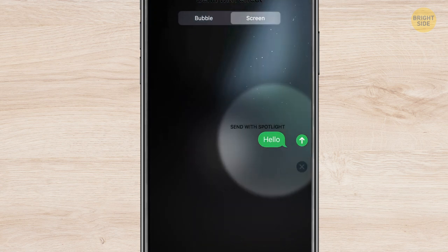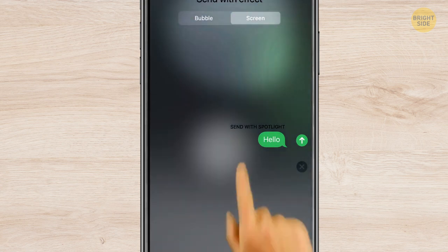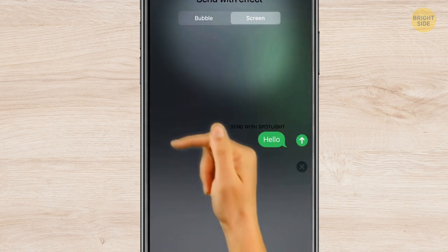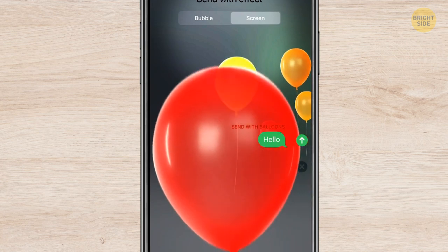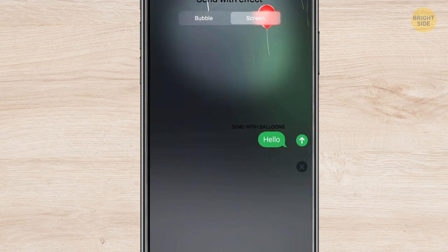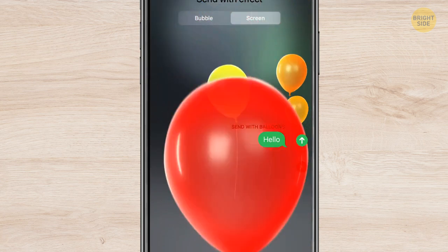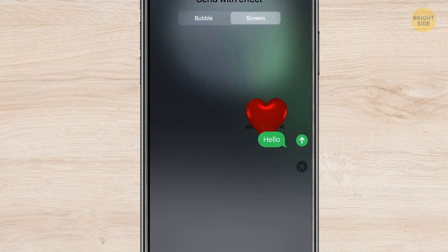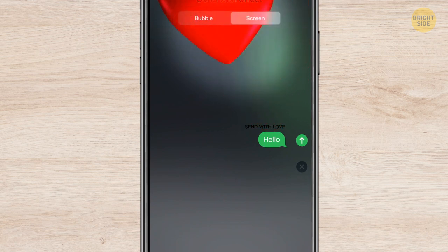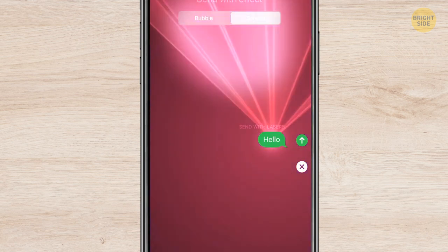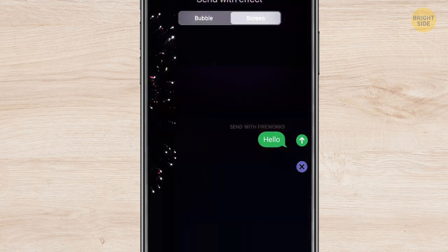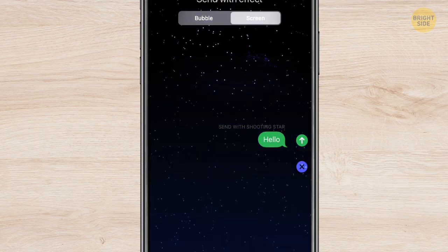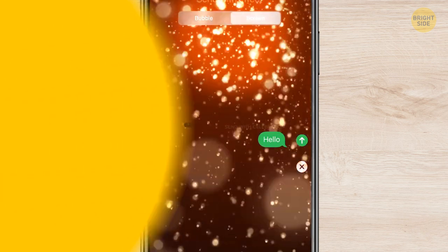Slide right for more screen effects, such as Spotlight, Balloons, Confetti, Love, Lasers, Fireworks, Shooting Star, and even Celebration. There are many different effects, so there's definitely one for whatever text you're about to send.